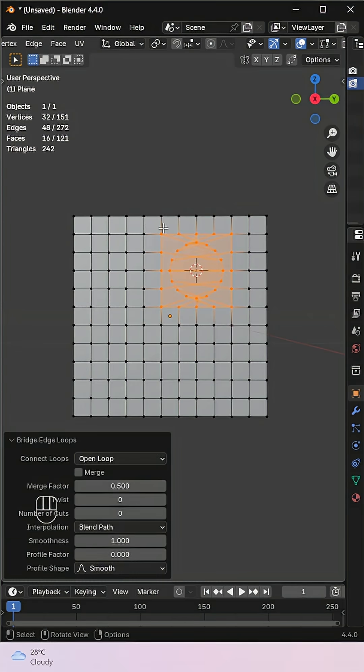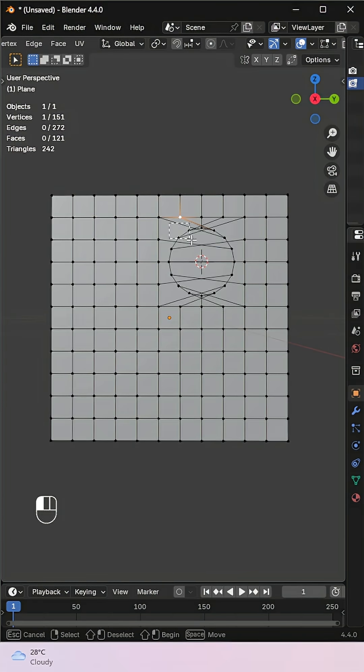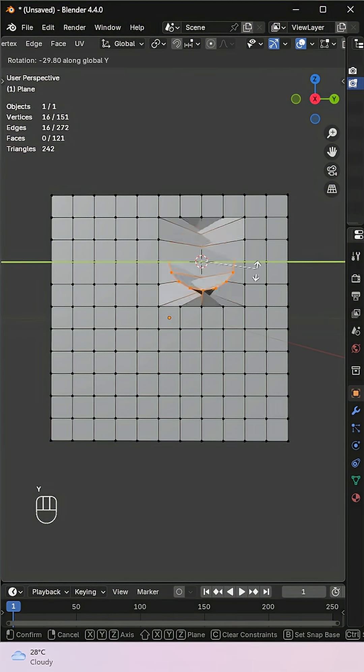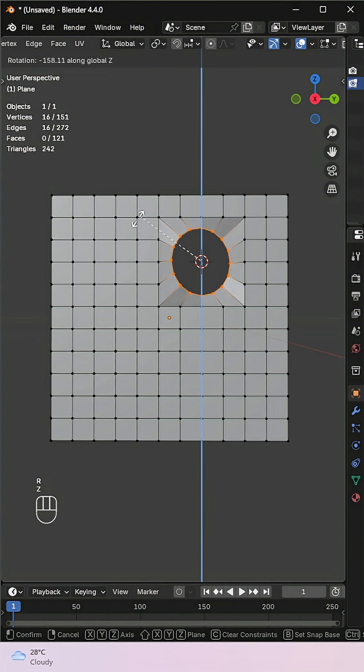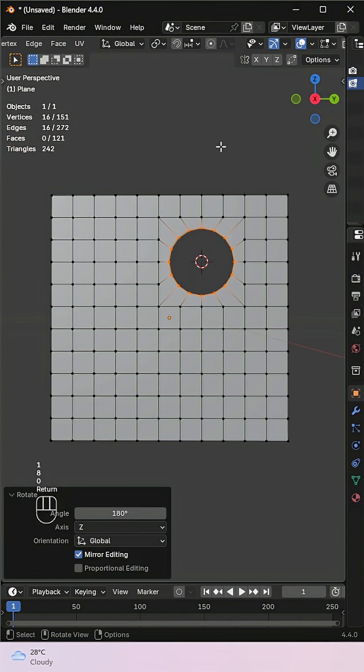If it doesn't align properly, just rotate the circle in the correct direction, and that's it. A clean hole anywhere you want.